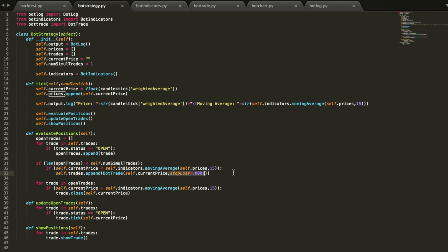What we'll eventually do is expand this to have the stop loss be some rational calculation of risk versus reward and the amount of balance we currently have in our account and the volume of the chart and things like that. But just to get this up in place so we have some sort of stop loss there, we're just going to go ahead and hard-code this number.